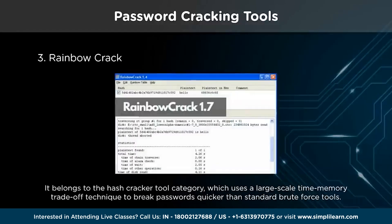RainbowCrack is a password cracking application that uses a time-memory trade-off algorithm to crack password hashes with rainbow tables. Rainbow tables make password cracking much easier and faster than traditional brute force attacks. It is like a dictionary containing nearly every possible password and the pre-calculated hashes. Creating this kind of dictionary takes much more time than cracking a single hash, but after that, you can use the same dictionary over and over again. Once the table is ready, it can break passwords far quicker than brute force methods.